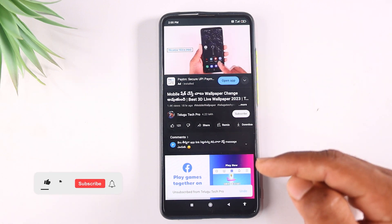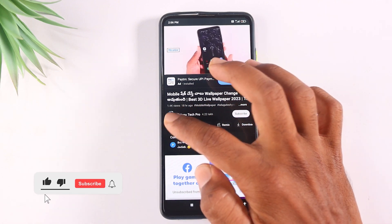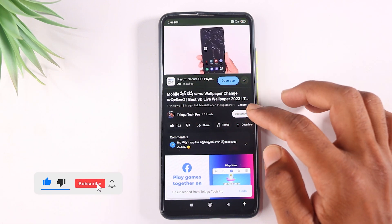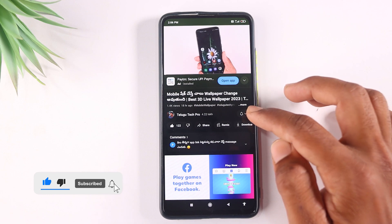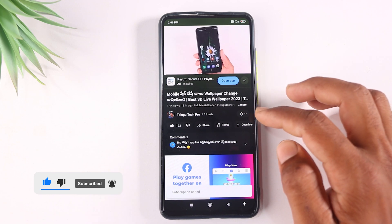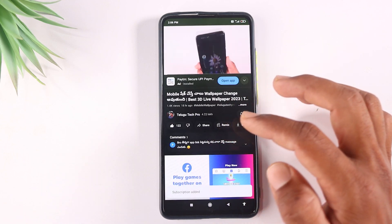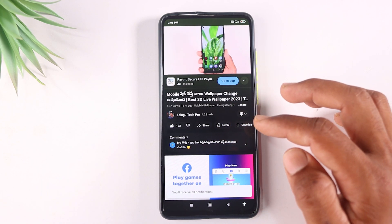If you're watching this video, please like this video. If you want to subscribe to our channel, you can click on the bell icon and select it.